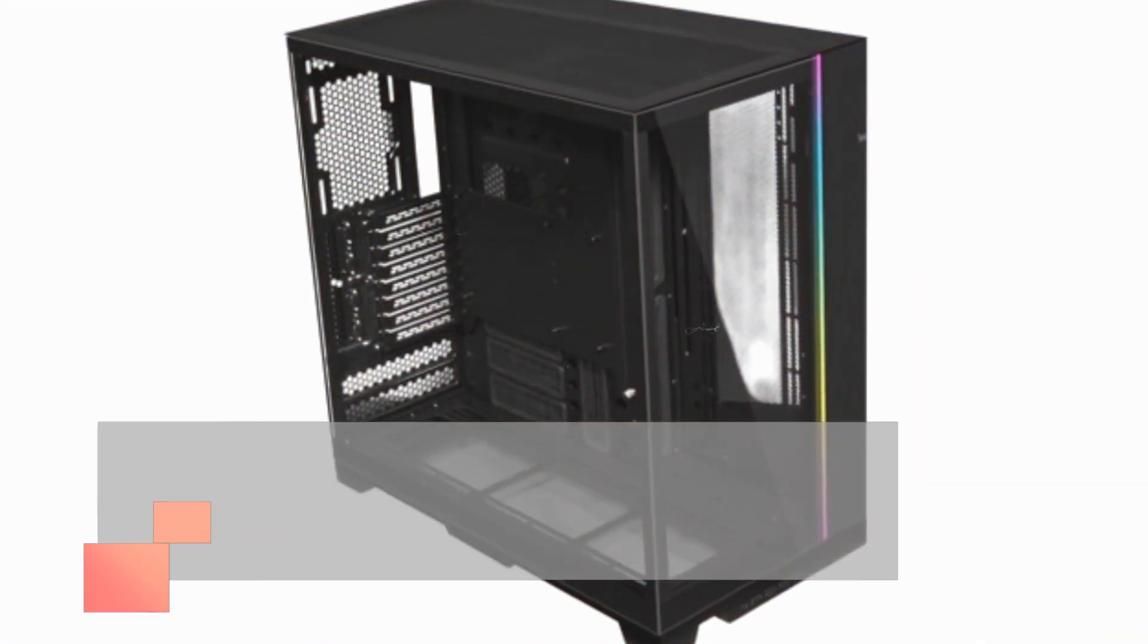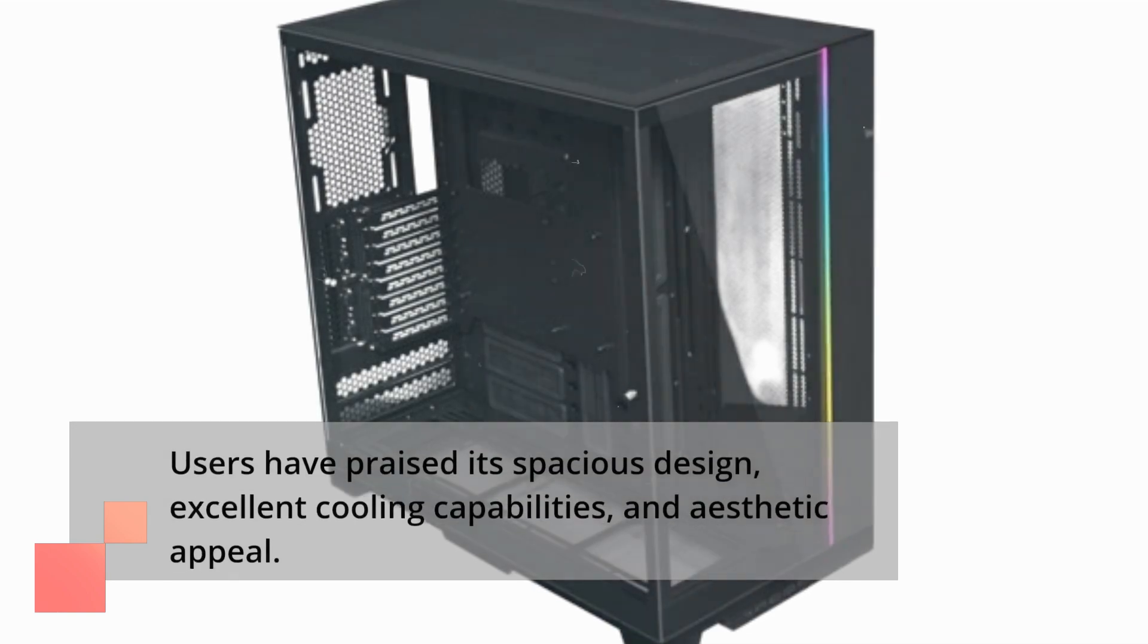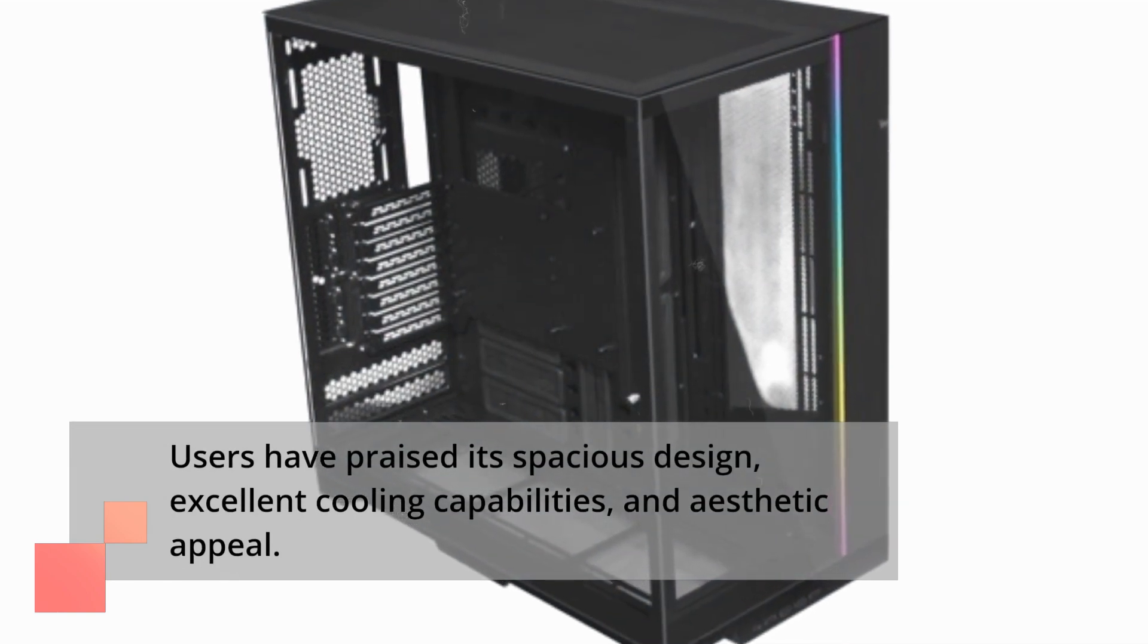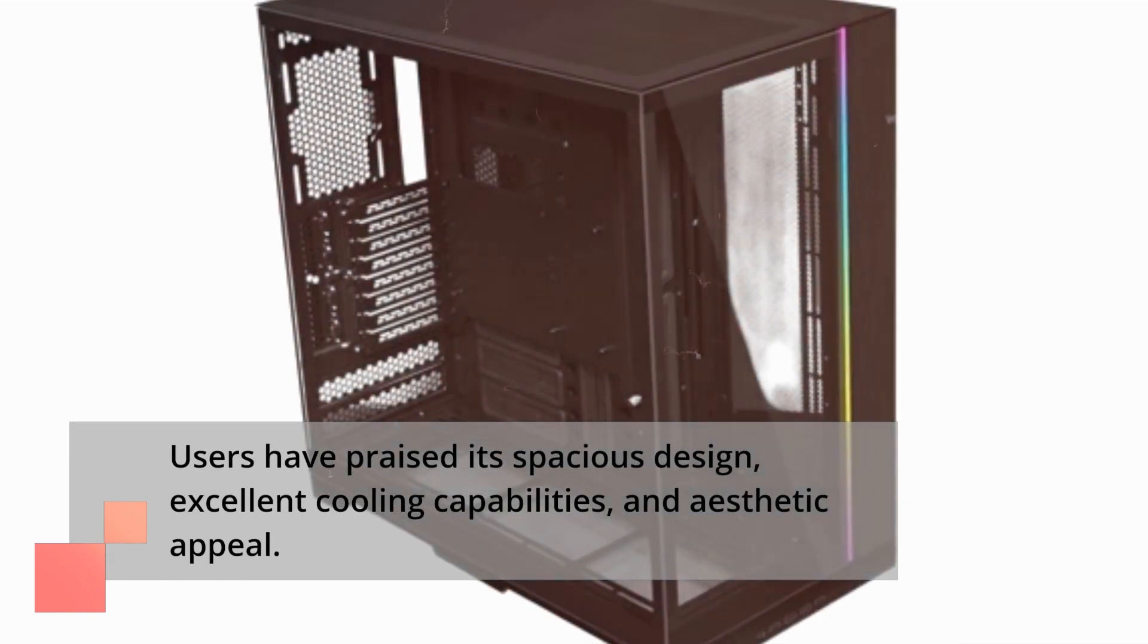Users have praised its spacious design, excellent cooling capabilities, and aesthetic appeal.